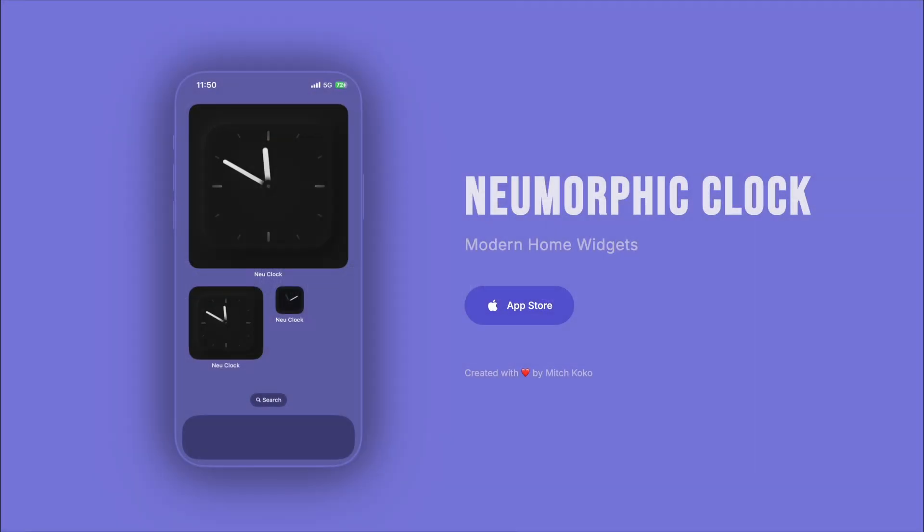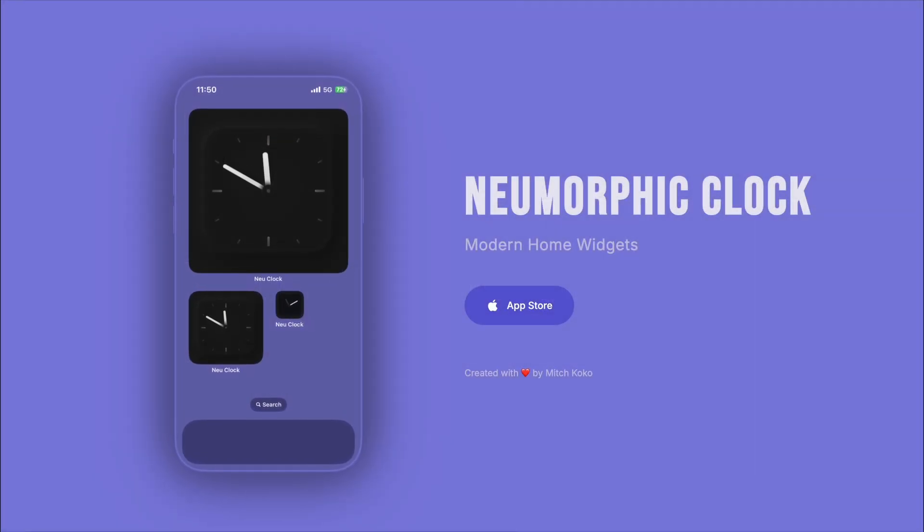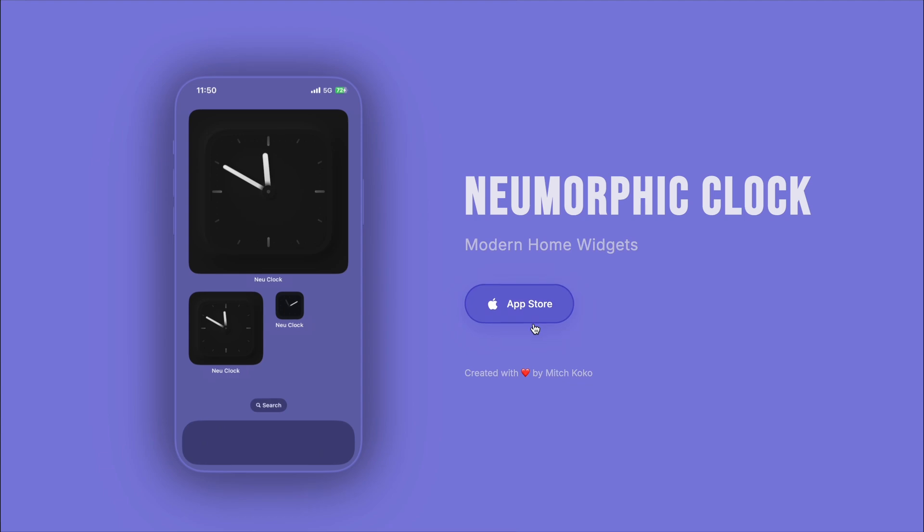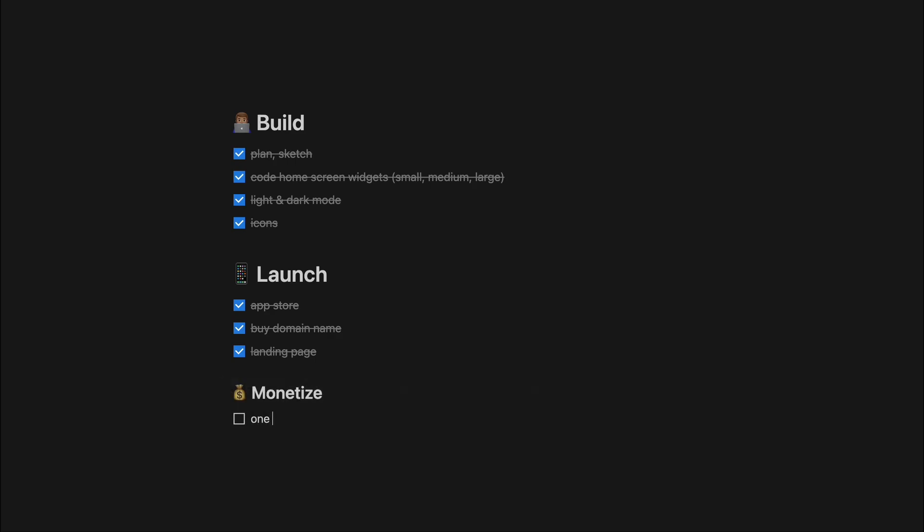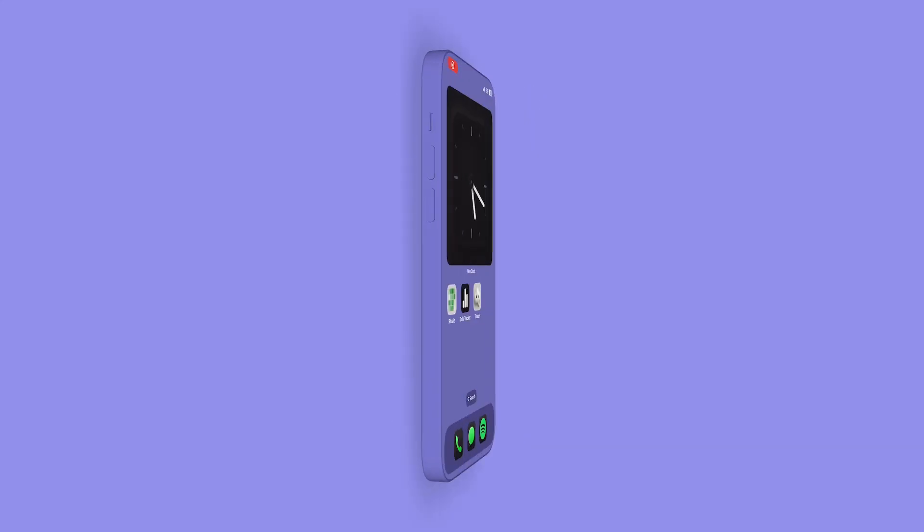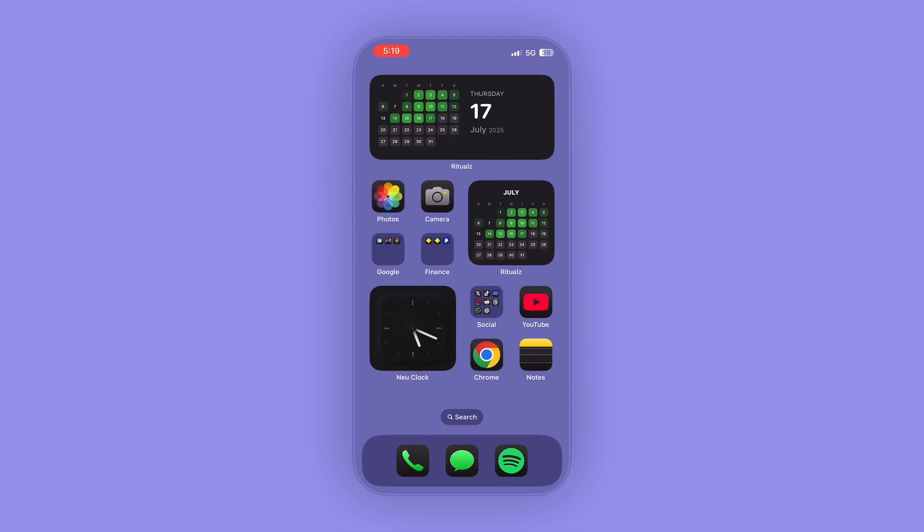Now when it comes to monetization, I usually implement a subscription model with Revenue Cat. But an app like this is probably more suitable to just make it a one-time payment, which I'll set to be, say, five dollars. And we'll see how it goes. Peace.